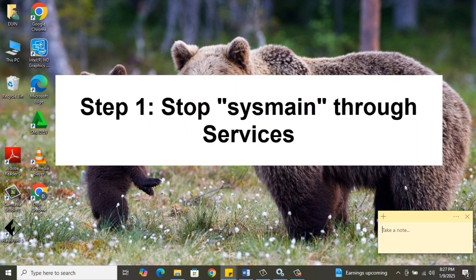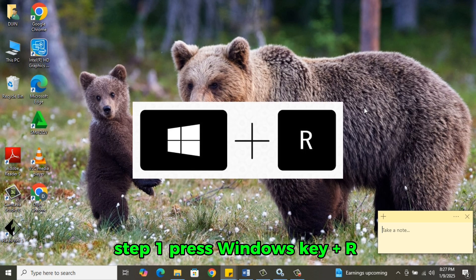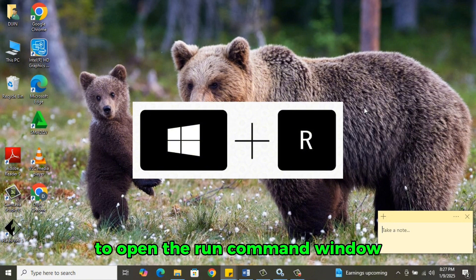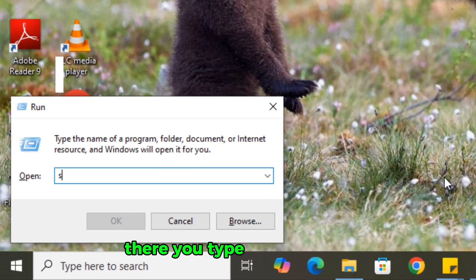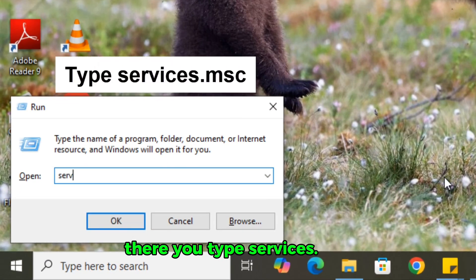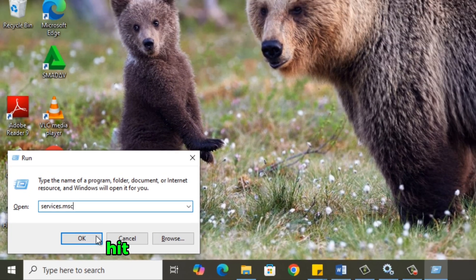Step 1. Press Windows key plus R to open the Run command window. There you type services.msc. Hit Enter.